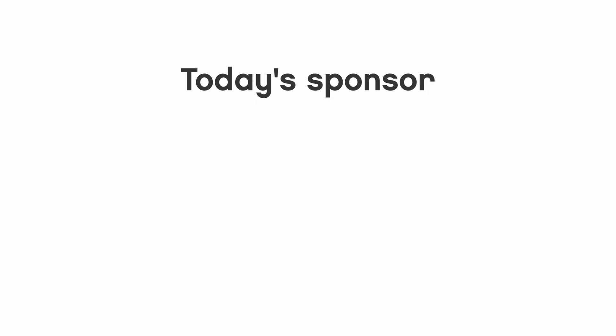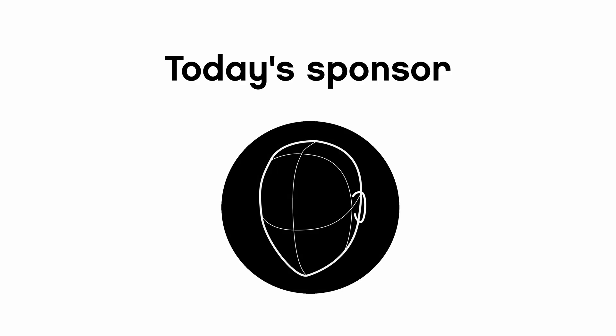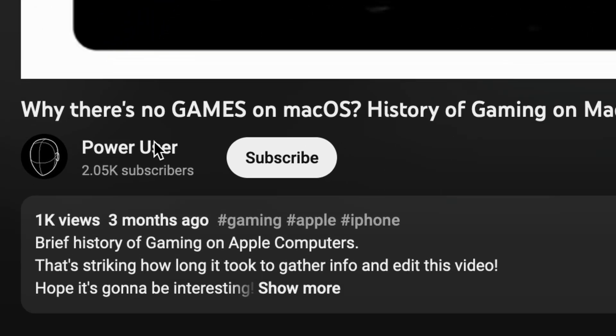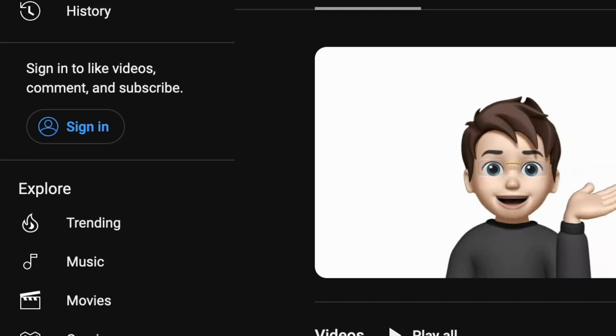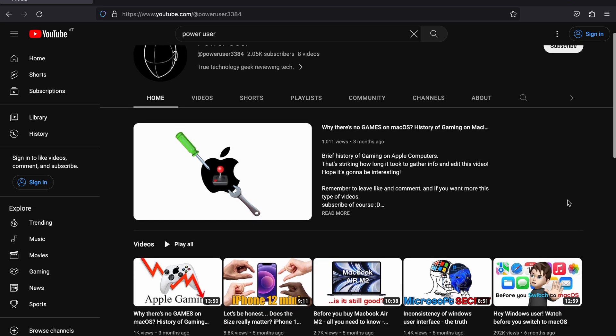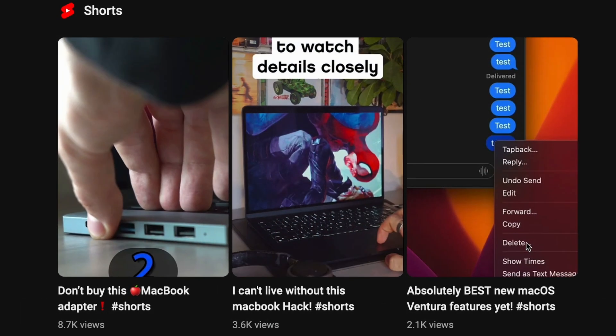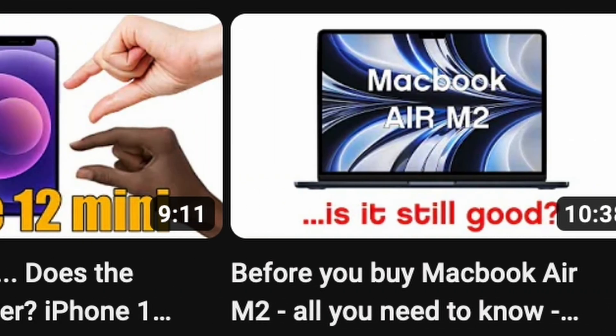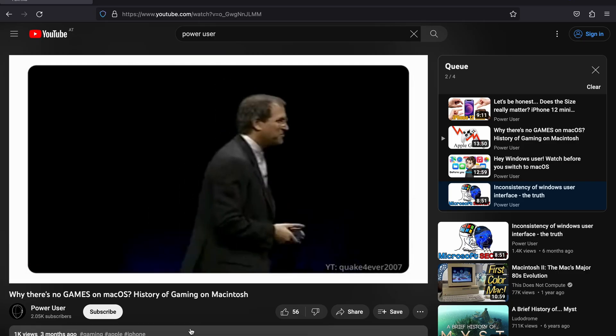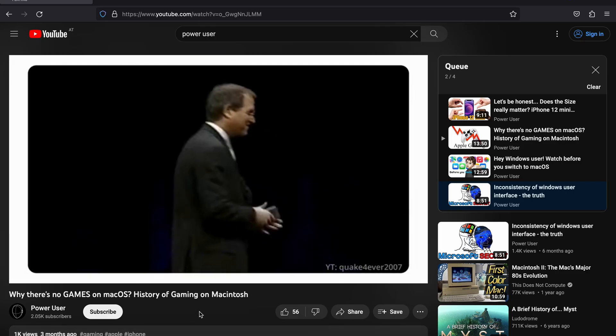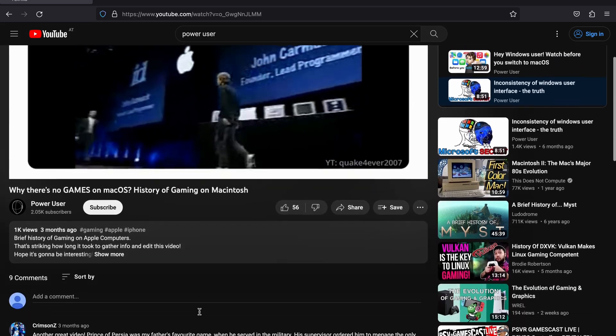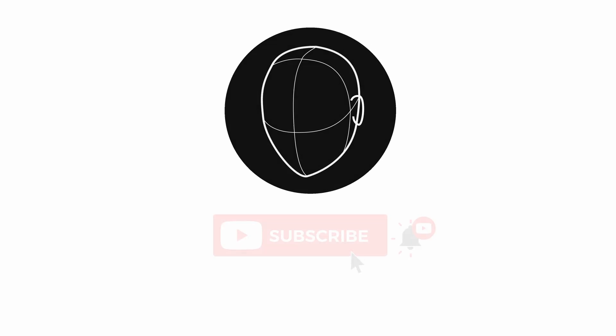And today's sponsor is Power User. Power User is a fantastic YouTube channel about everyday modern technology. You can find the reviews, unboxing, shorts, and of course a lot of interesting videos. The content is very informative and solid and you should definitely check it out. Go and subscribe now.